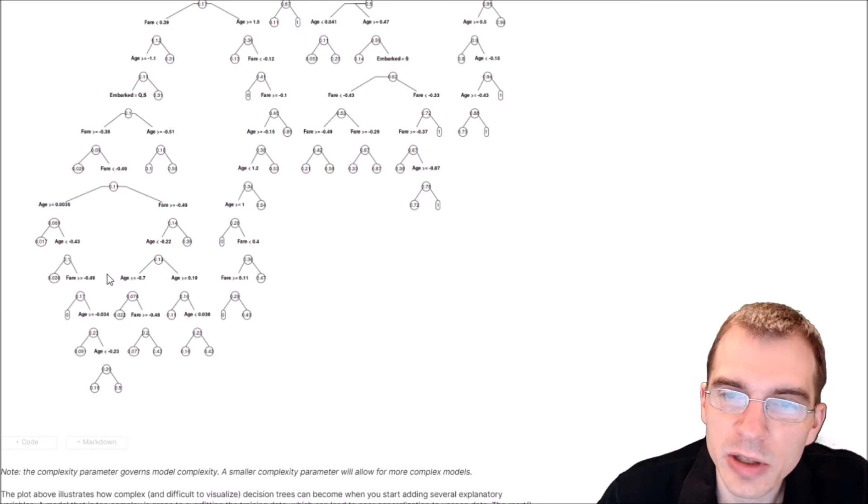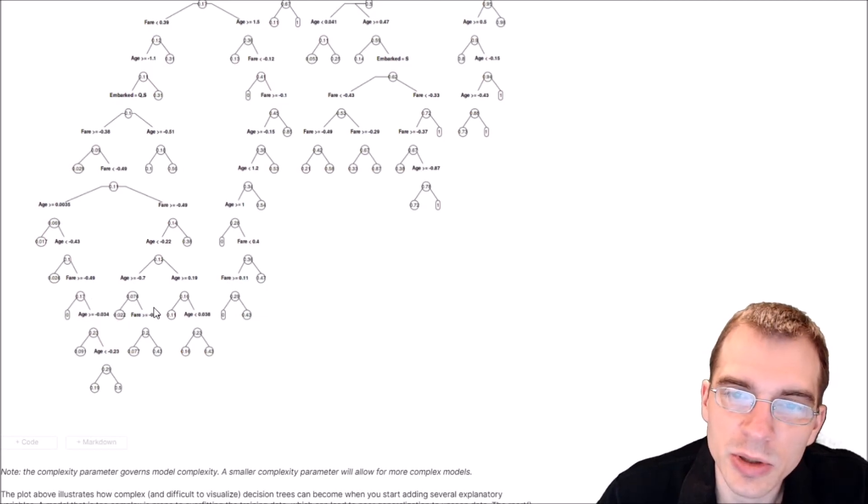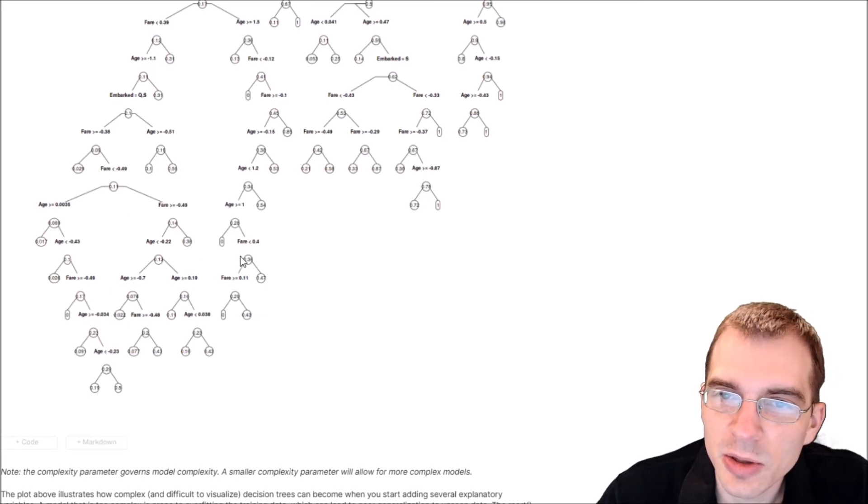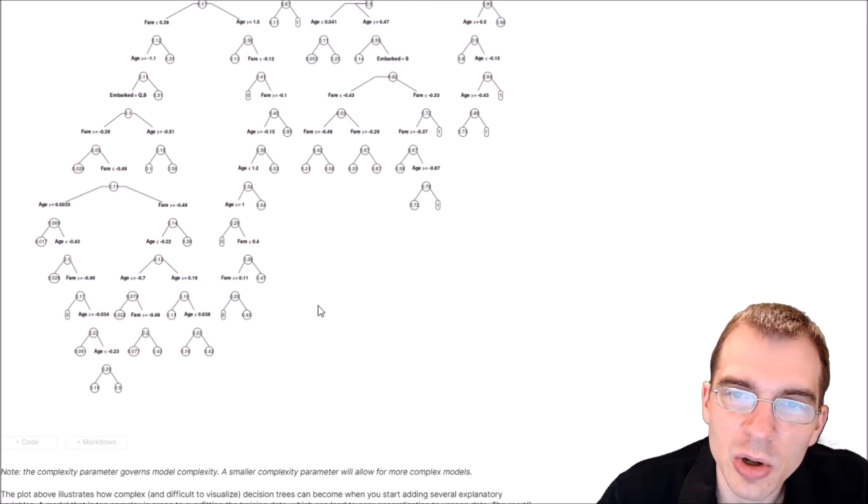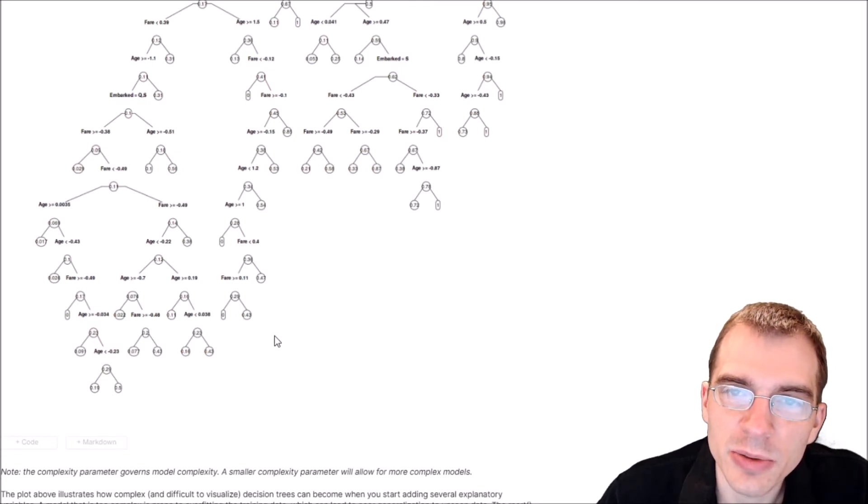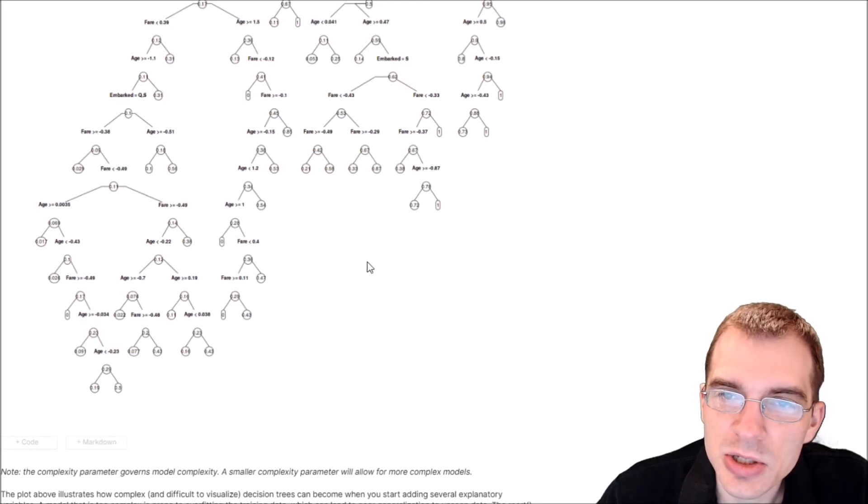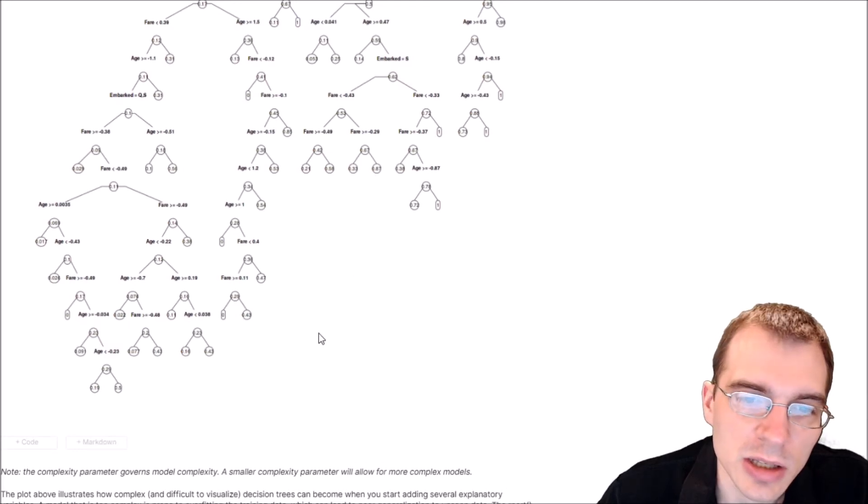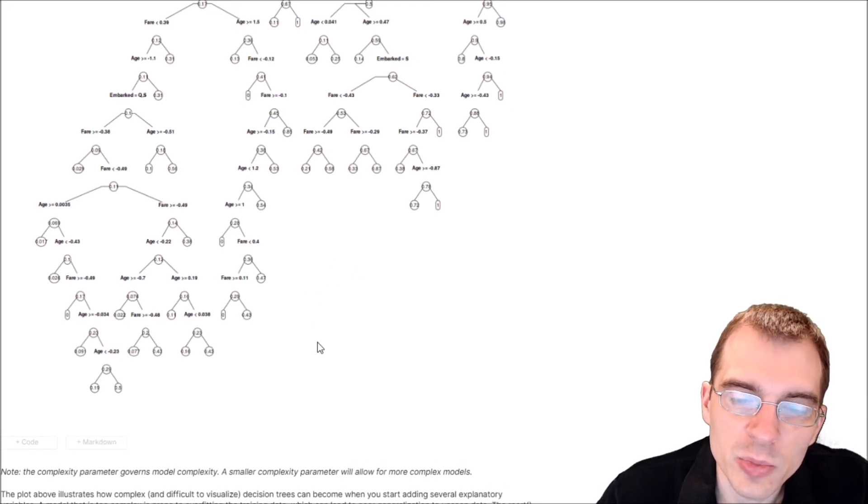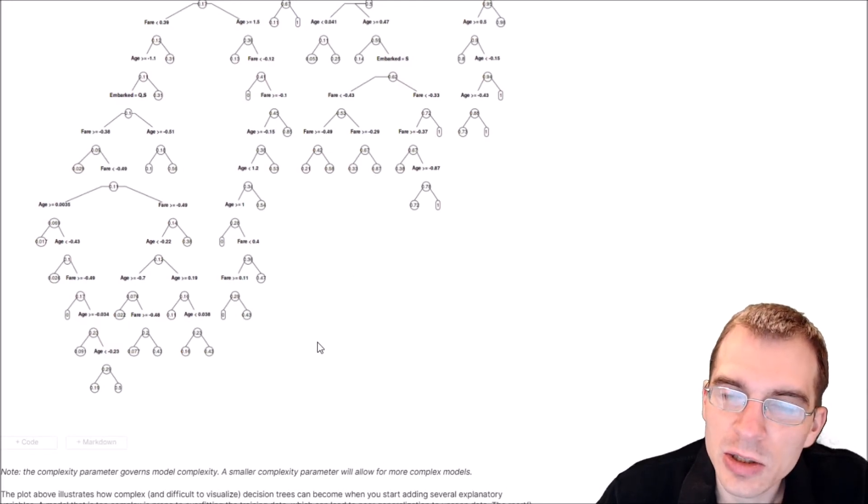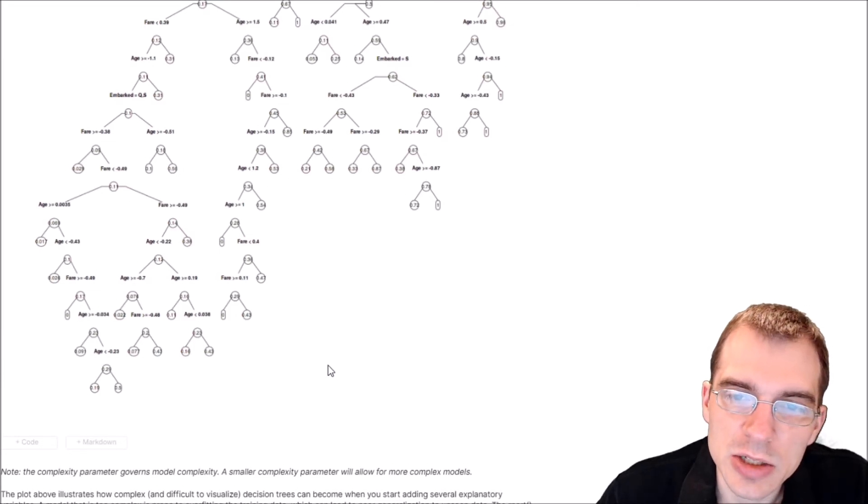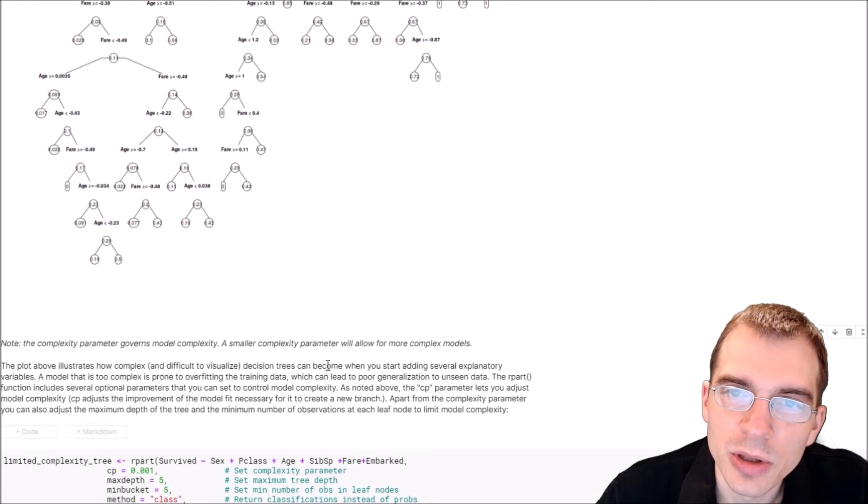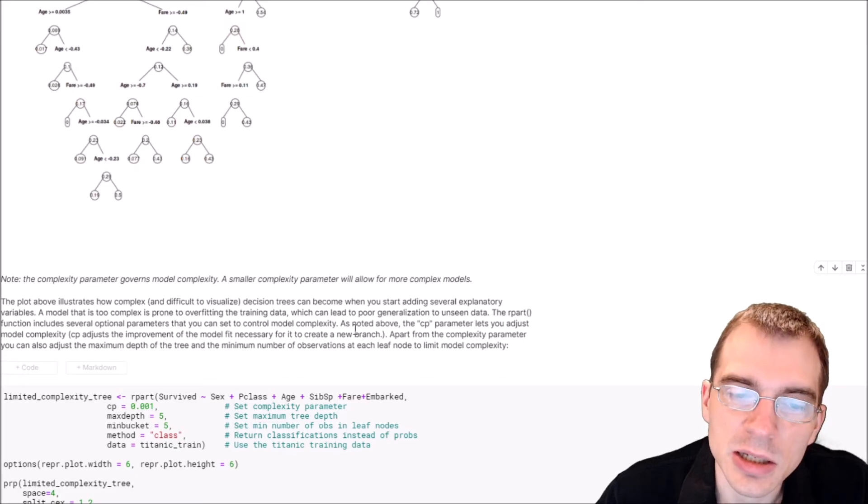That tree would be able to perfectly predict every single point you're dealing with because there'd be a different prediction node for everything. When you get models starting to get that large, you can really overfit your training data, and then it tends not to generalize well to new data or the test data set.